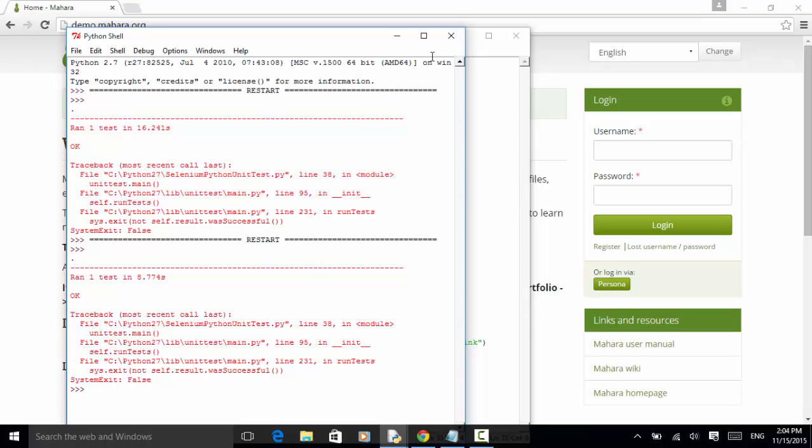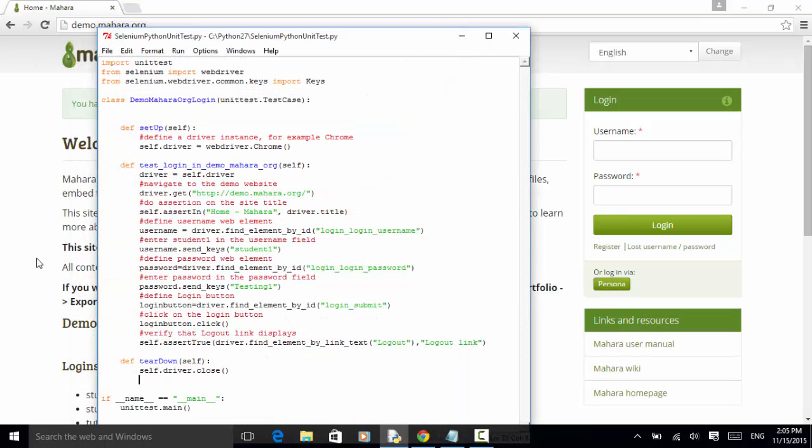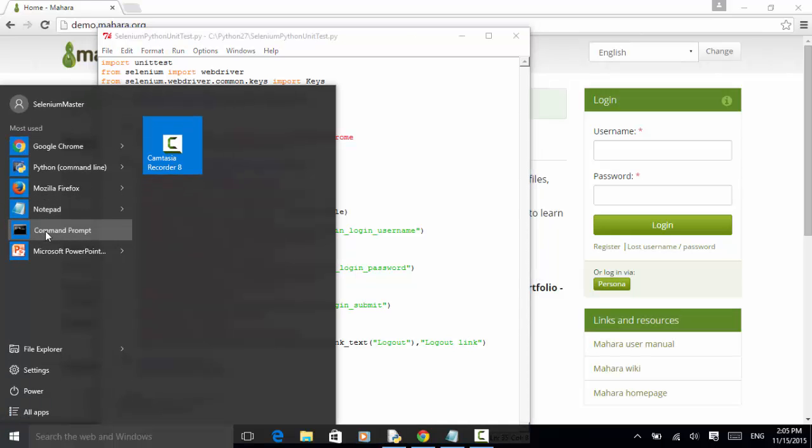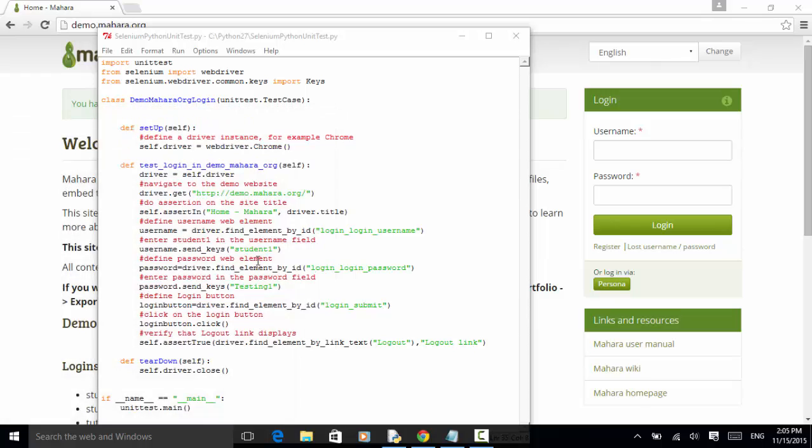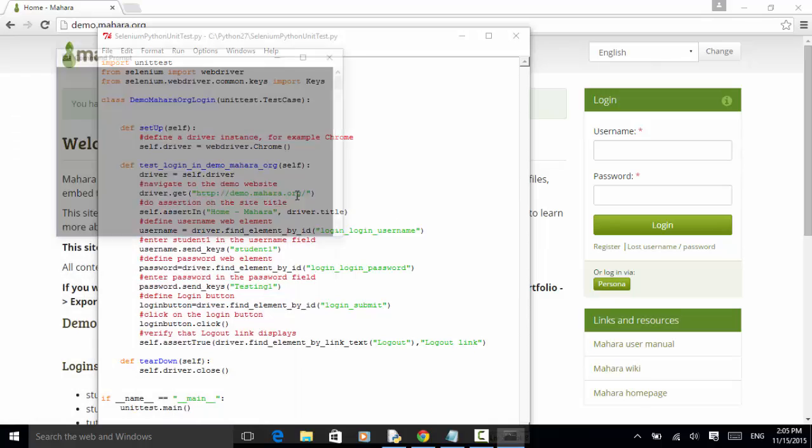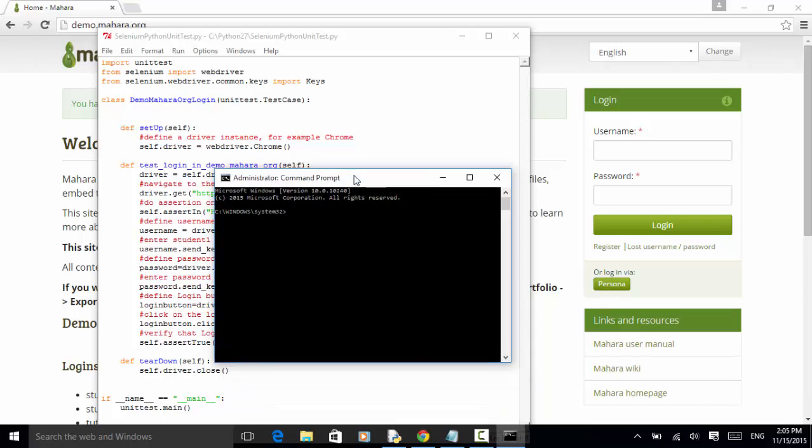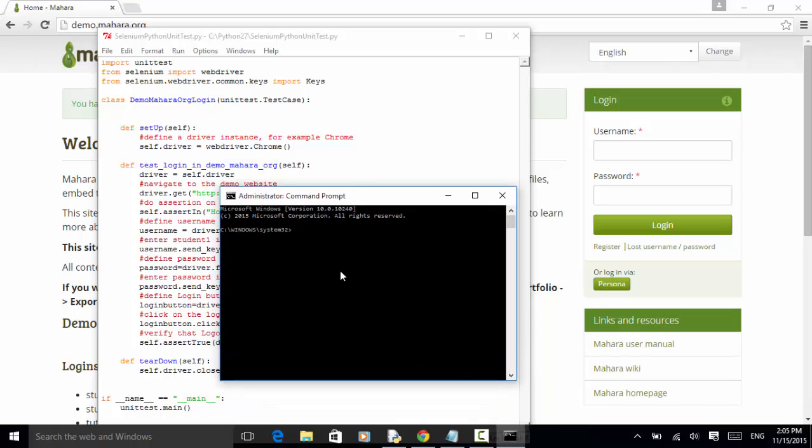Let me close this script. Close this window. And from here open the command prompt run as administrator. So we can also run with the command line. So we go to Python 2.7. Now let's run Python Selenium Python unit test. Now hit enter.